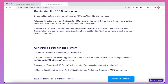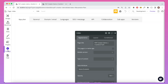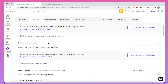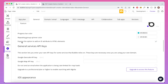Once you've done that, we need to take two steps. The first thing you need to do for the PDF Creator plugin to work properly is go to the Settings tab of your Bubble Editor. Under the General tab, you're going to need to ensure that the Expose the option to add an ID attribute to HTML elements is ticked.